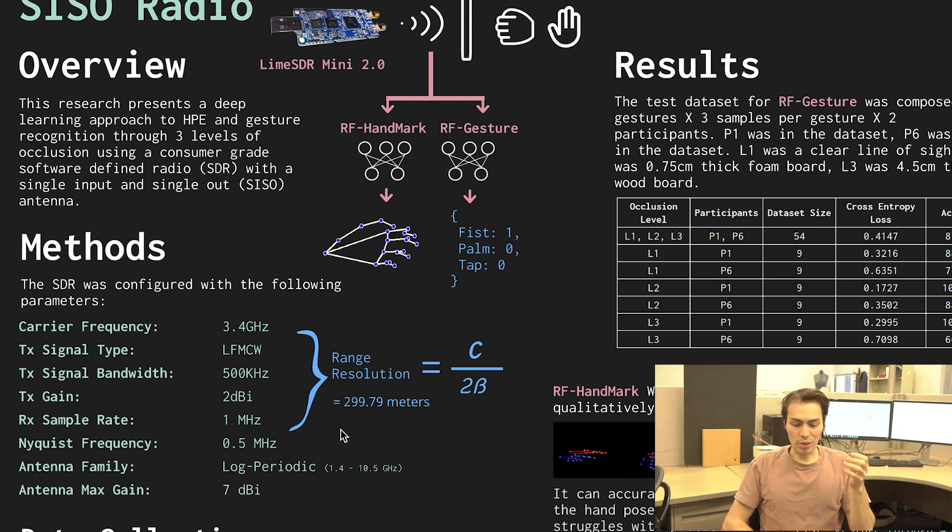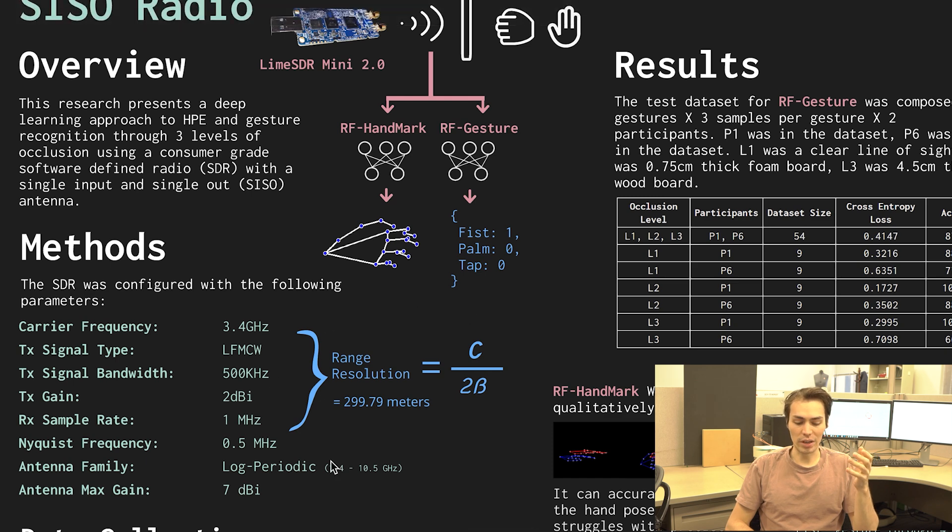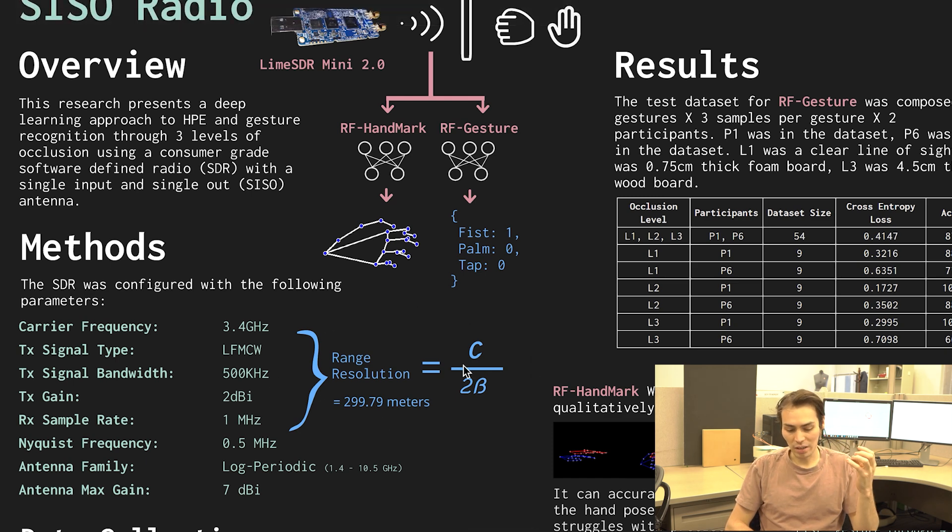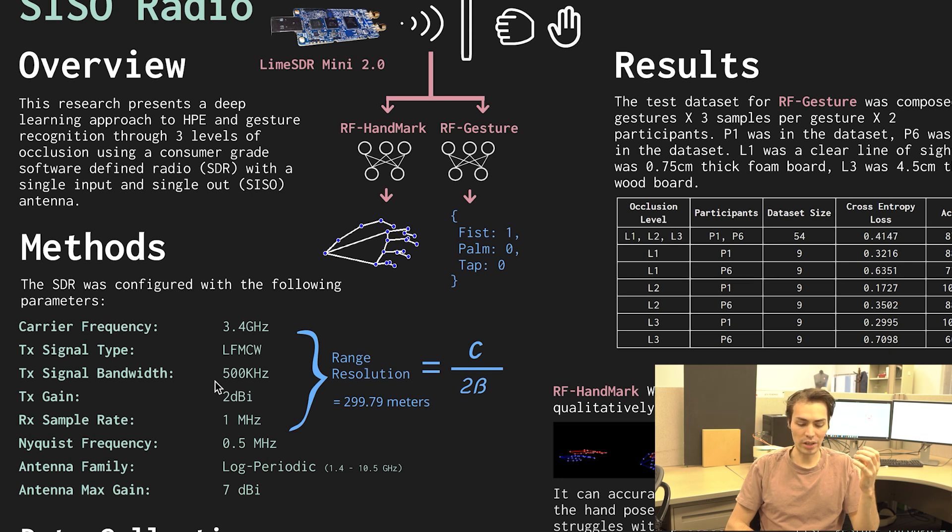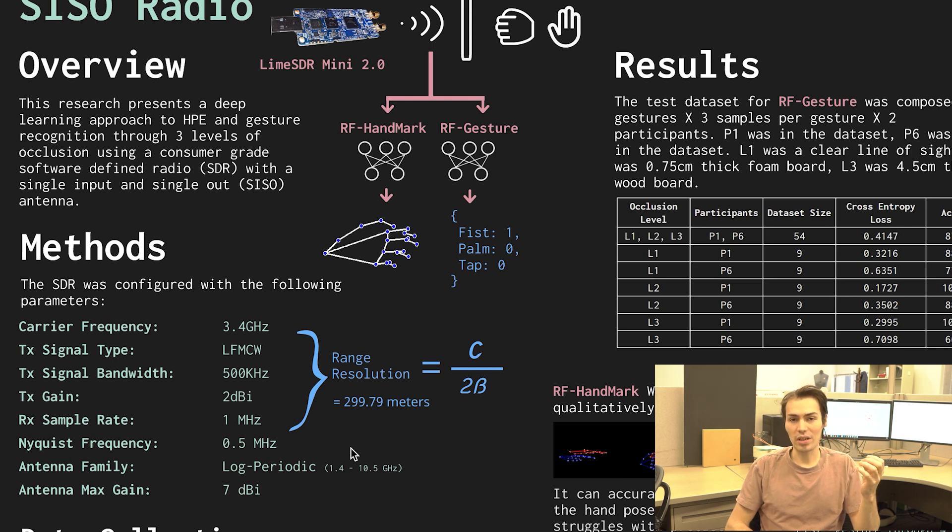The really important equation here is the range resolution of a radar system which is essentially the speed of light over two times the bandwidth and you'll notice that our signal bandwidth is actually very low. It's only 500 kilohertz.